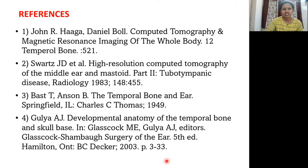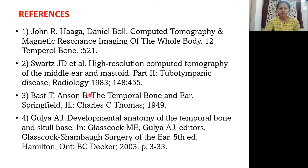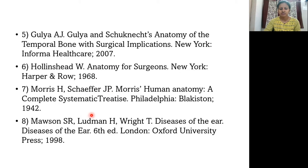References used: John R. Haaga, Daniel Boll, CT and MRI Imaging of the Whole Body; Swartz JD et al., High Resolution CT of the Middle Ear and Mastoid. Thank you.